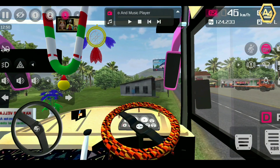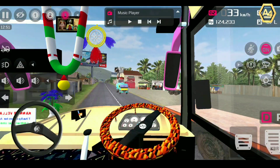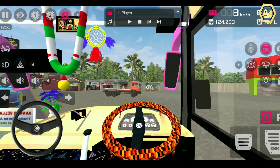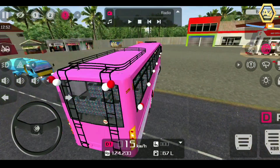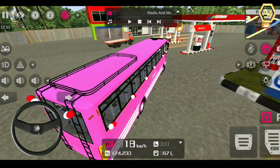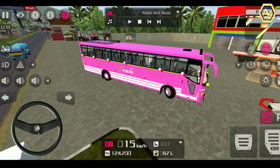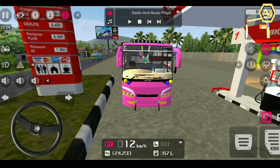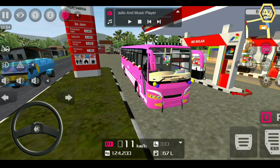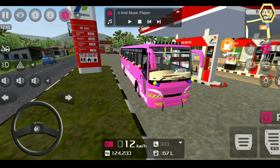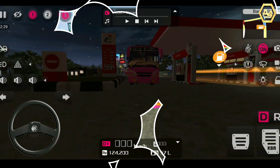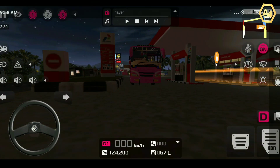Now we have to use night mode. I have to show you the light. I'm gonna show you the night mode.